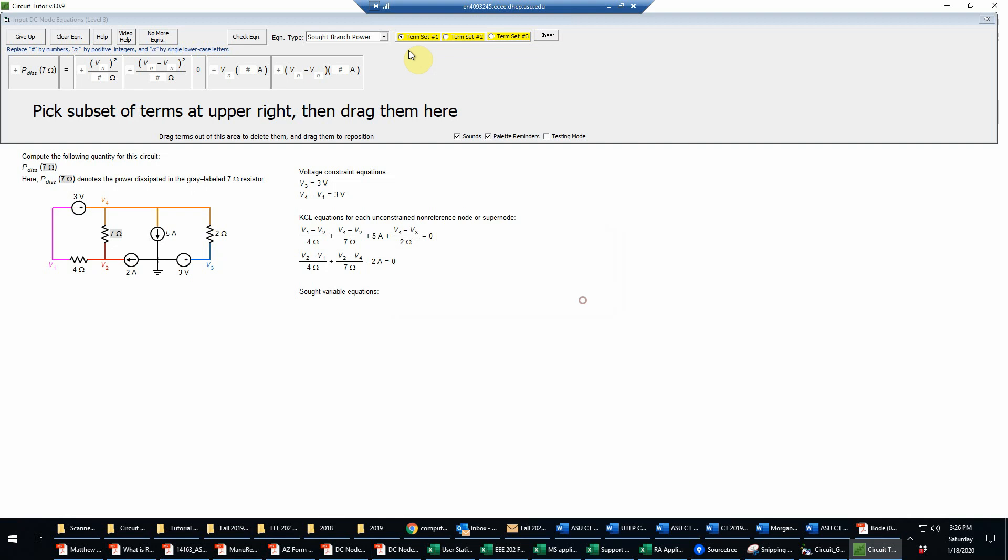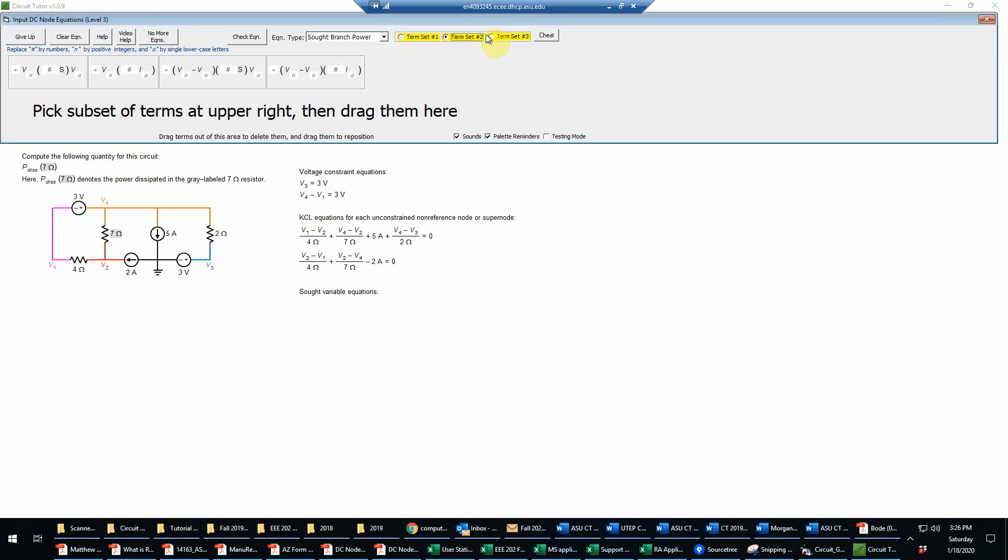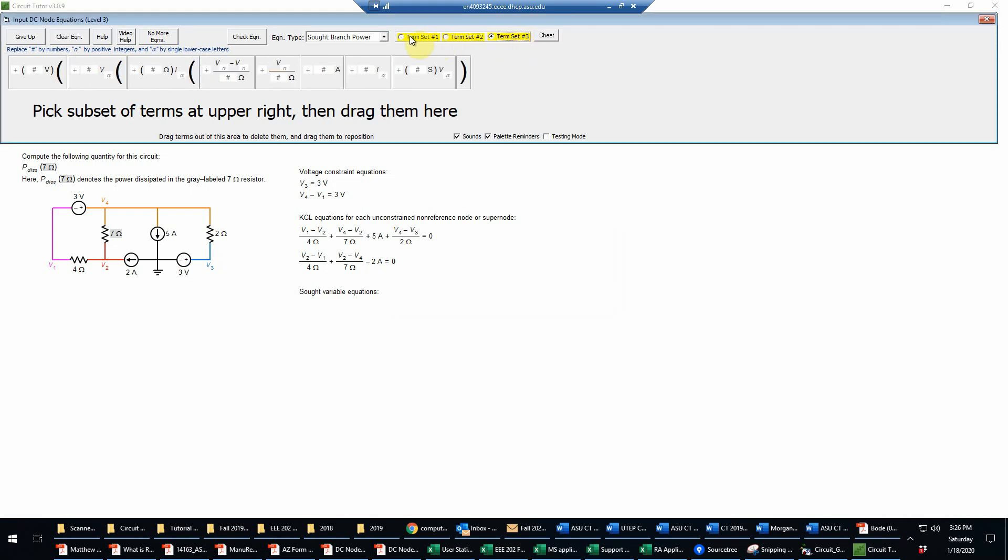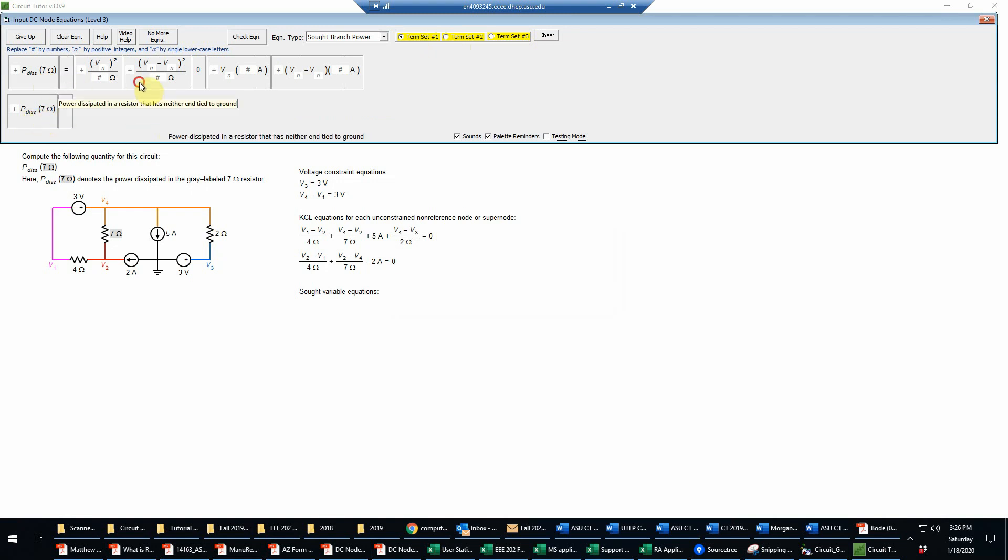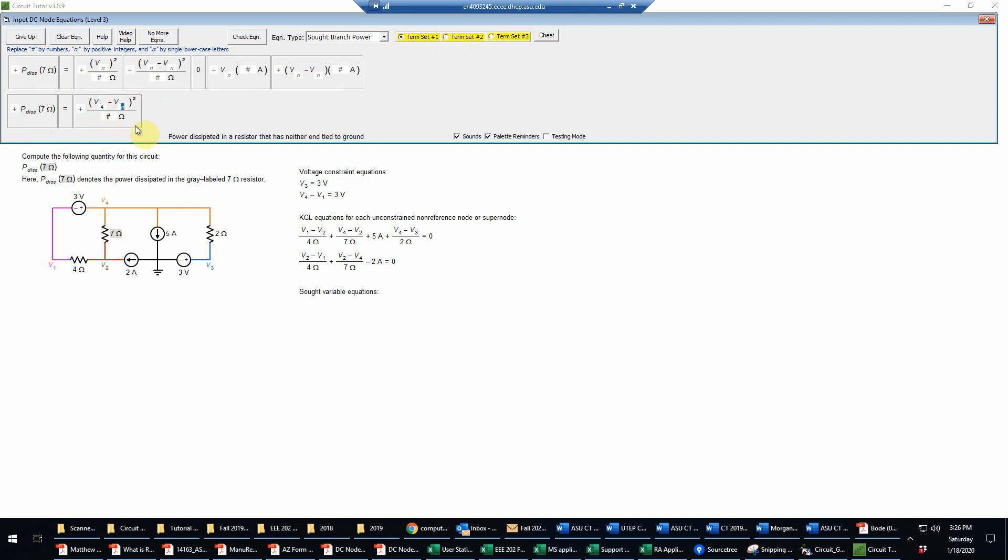Remember that there are several sets of terms here that you can use depending on what you need. In this case, I'm going to set the dissipated power in seven ohm equal to just a difference in voltage divided by the resistance, which will be straightforward since it's just a resistor.